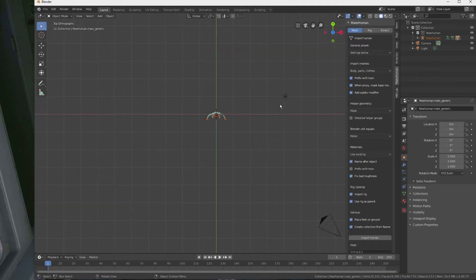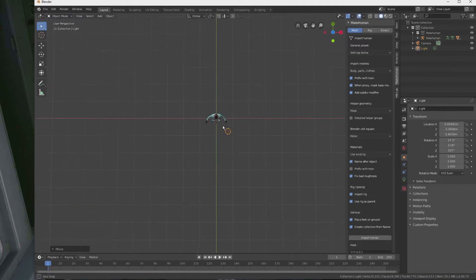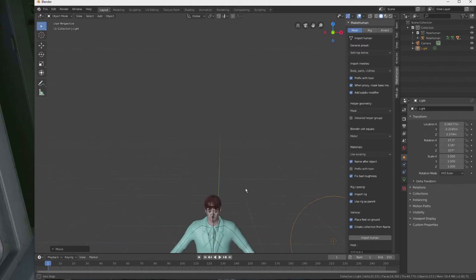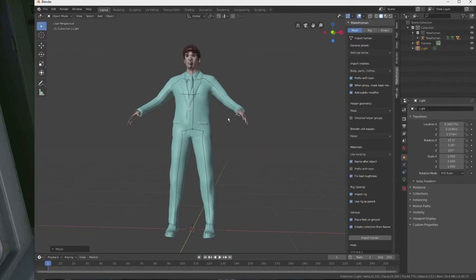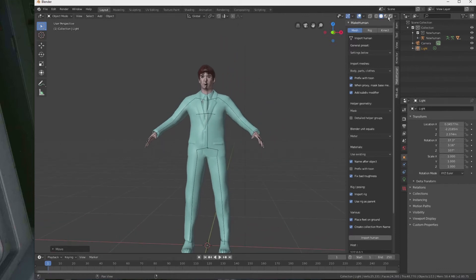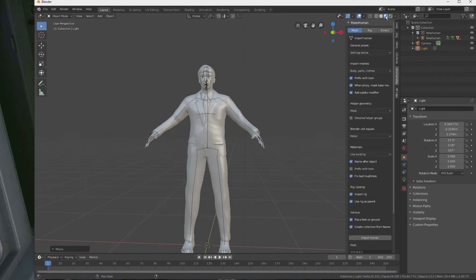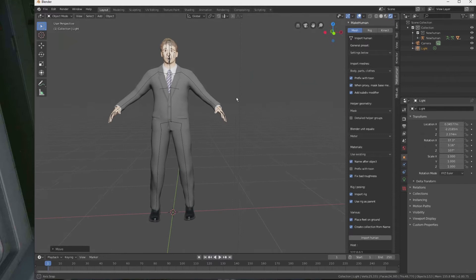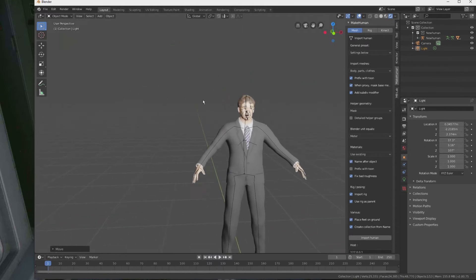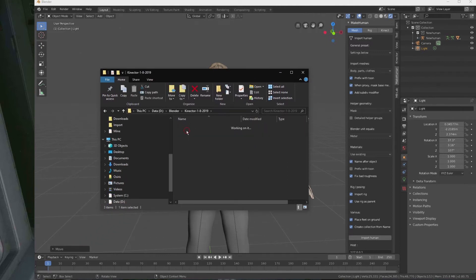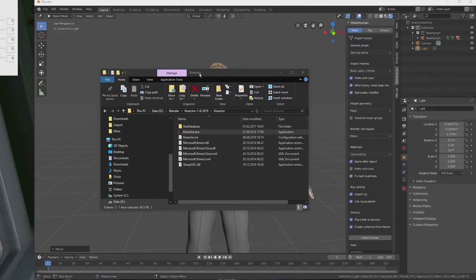Let me dress up the scene a little bit — move the light source and put the character somewhere in the middle of the viewport. Now we can change the render mode. And now with Blender 2.8, Eevee is probably the prettiest of them all.